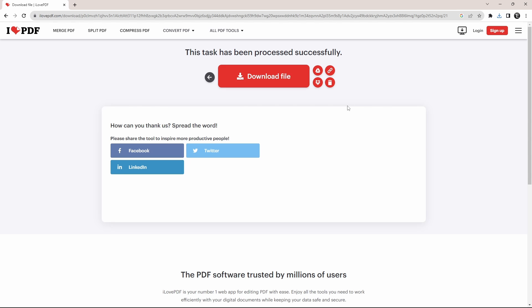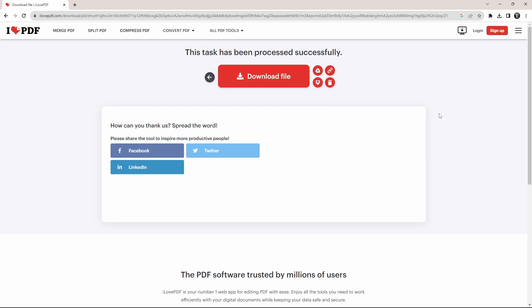All we need to do is download the file. So just click on download file that's here. So this is basically how it works.